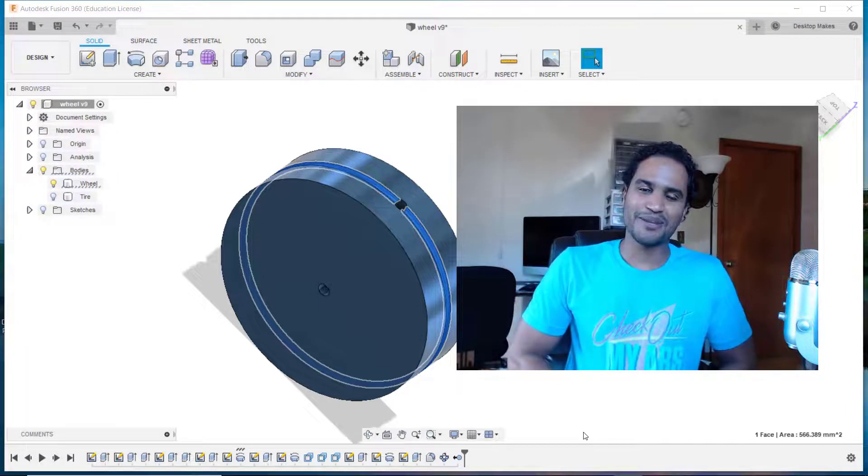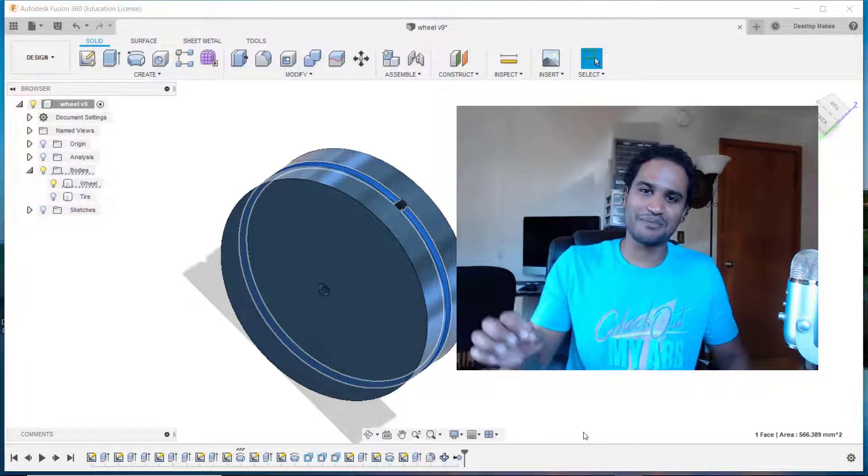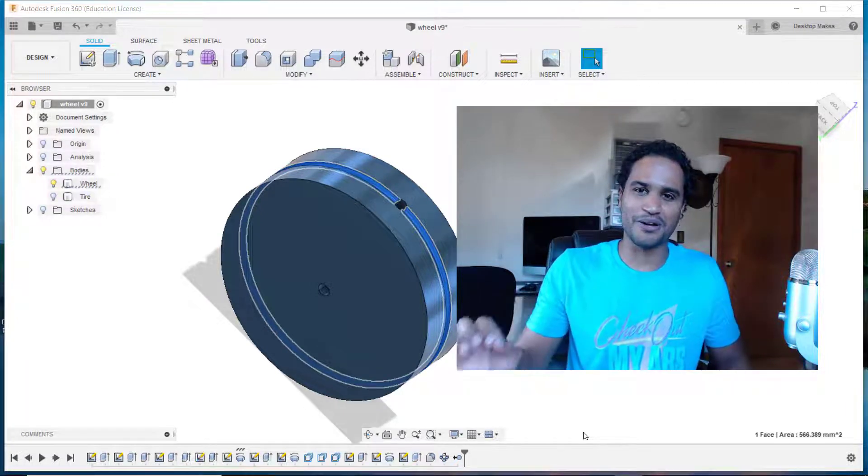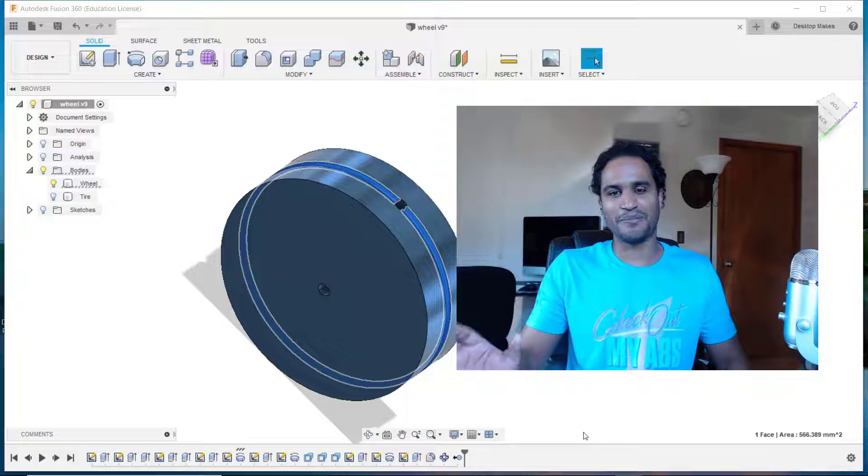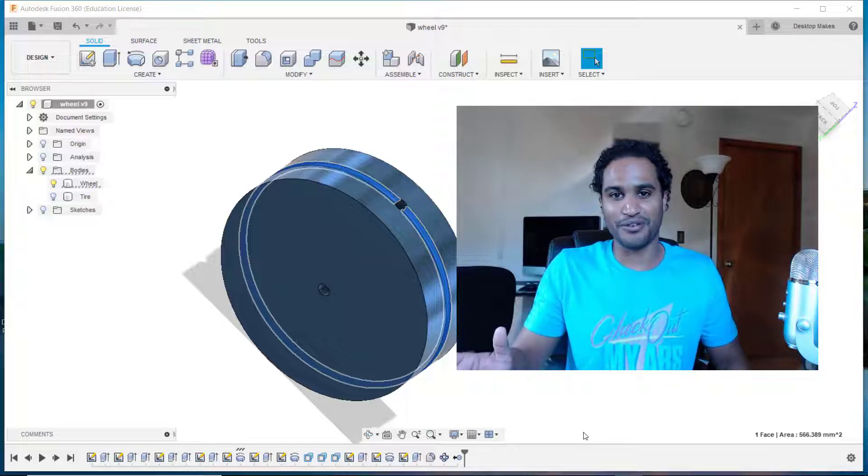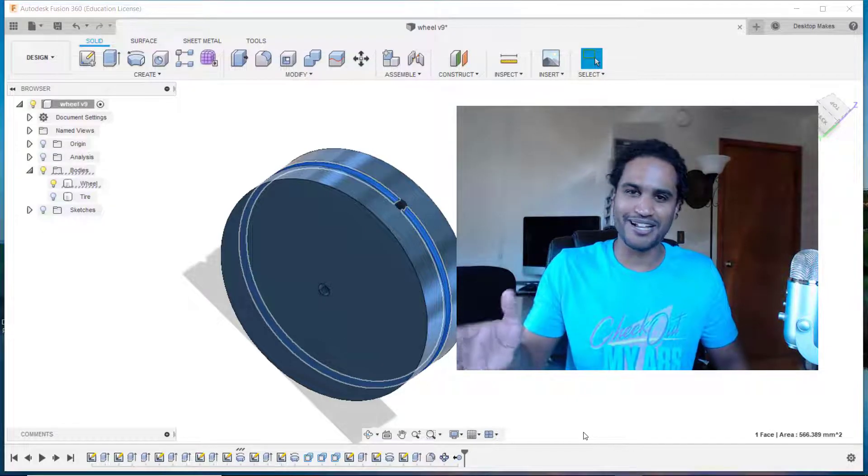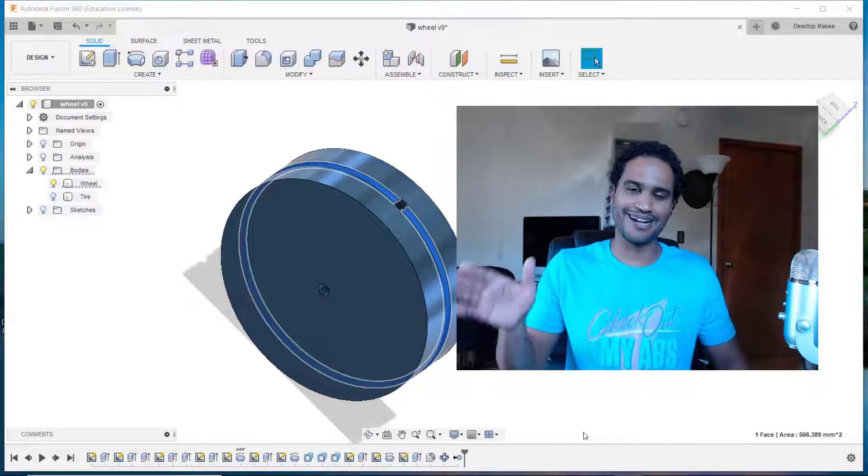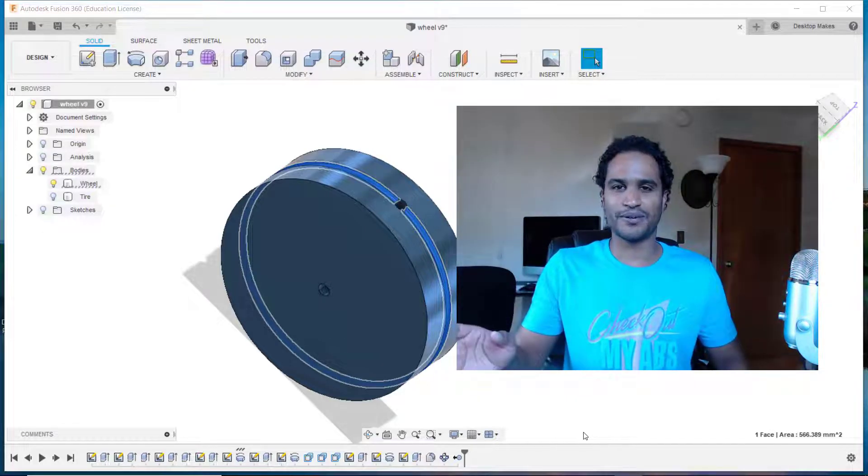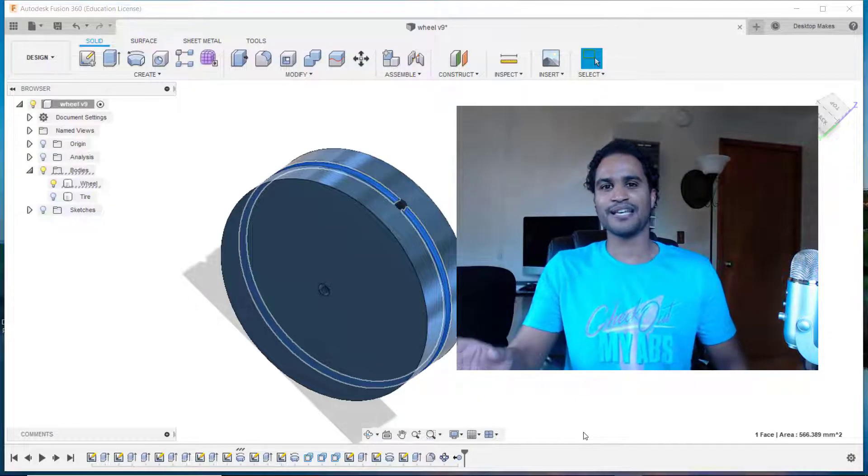Hey guys, Vladimir here with Desktop Makes. I'm excited because tomorrow I leave for the Bay Area Maker Faire, but before I catch my flight out of here I wanted to get a video out to you guys.